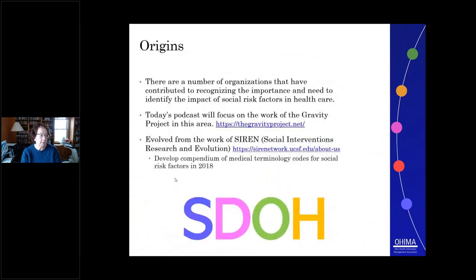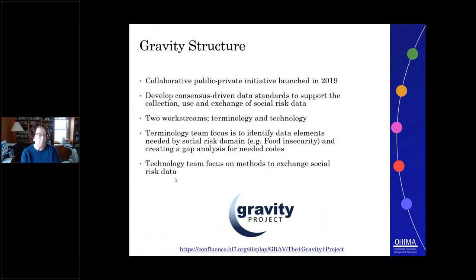There are a number of organizations contributing to the body of work in this area. I've been very fortunate to have worked with the Gravity Project for several years, whose origin started with the work of SIREN, the Social Research and Evaluation Network hosted through the University of California at San Francisco. In 2018, SIREN developed a compendium of existing medical terminology codes for social risk factors and concluded that a lot more work needed to be done. The Gravity Project was formed as a public and private collaborative with a goal of developing consensus standards for the collection, use, and exchange of social risk data. This work focuses on two streams — terminology and technology — and today I'm going to focus on the terminology work stream.